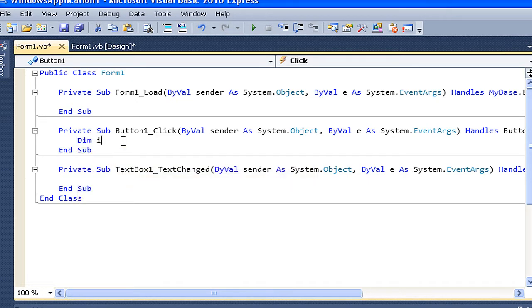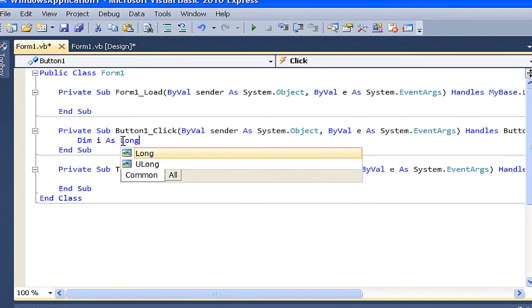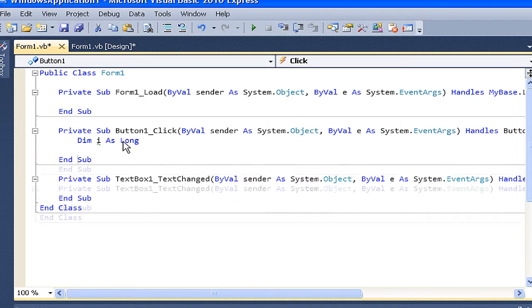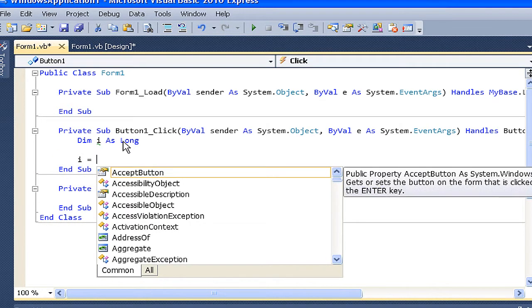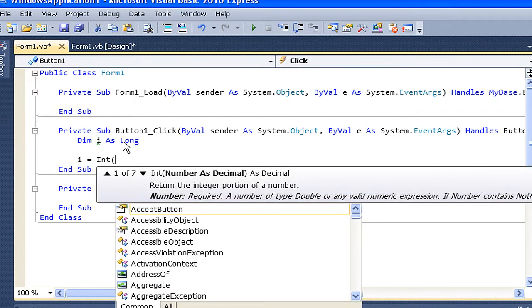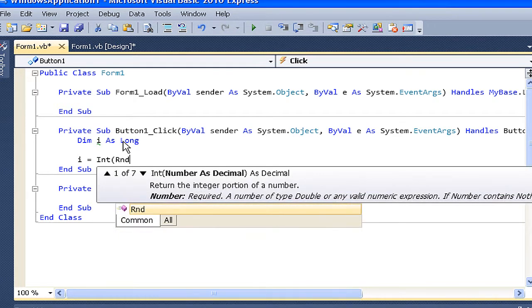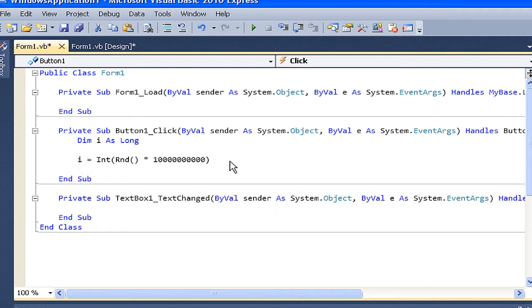Dim i as Long. i is equal to - so this is to set a value to i, variable i - Int, random, asterisk, and then 1 and 10 zeros. And close the parenthesis.